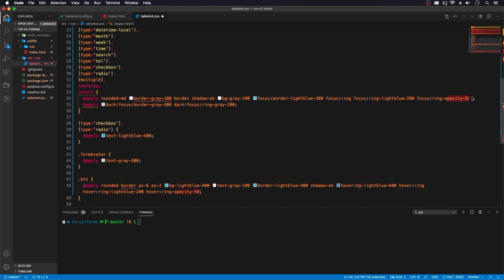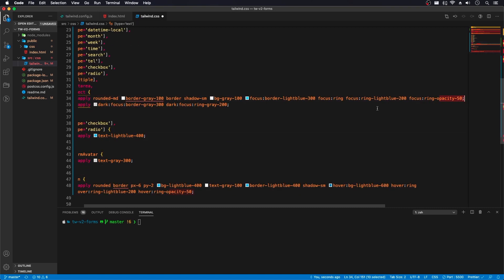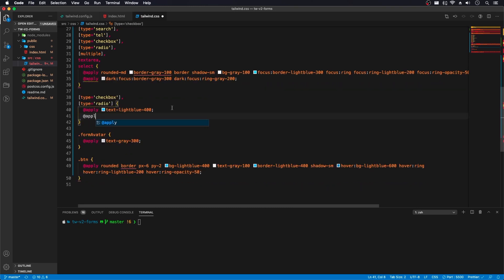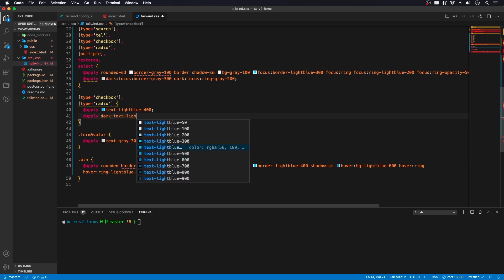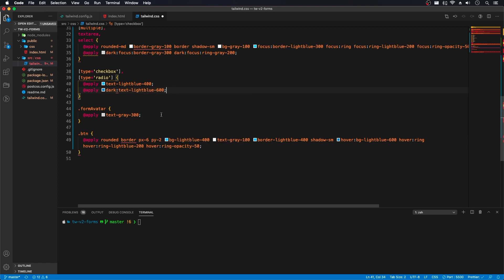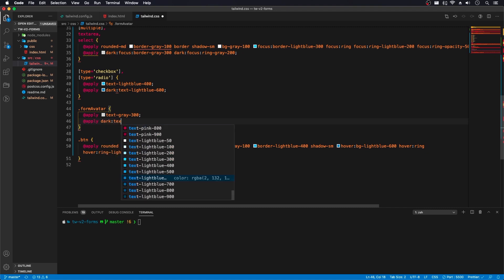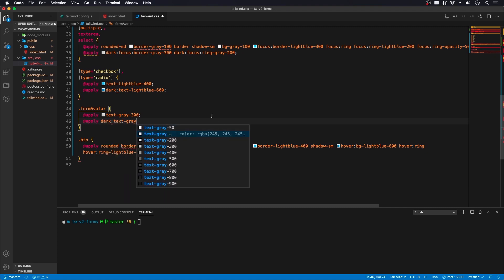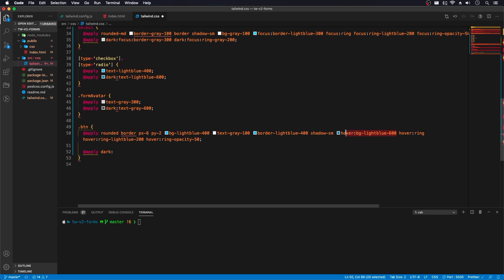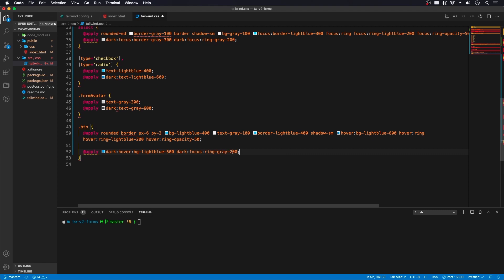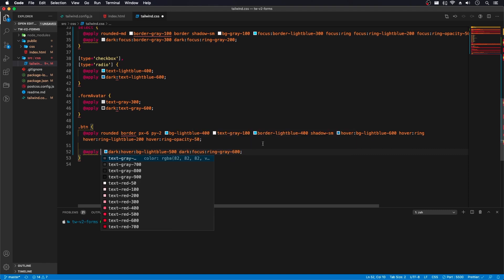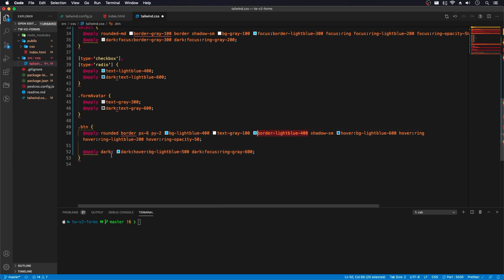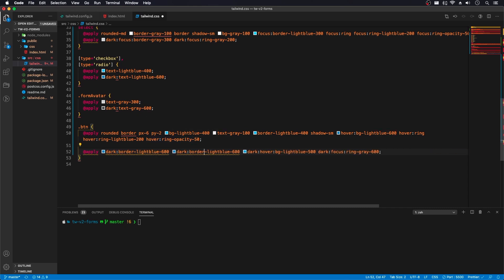And we don't need to do it for this because that's going to be standard. Or that works with both. Now here, let's do at apply. Dark text light 600. Avatar, we'll do at apply. Dark text gray 600. And here we'll do at apply. Dark. And we need to do where is it? Here. We'll make this 500. This one 600. And we'll do dark. B6. Let's save that. And we'll do npm. Trigger that.